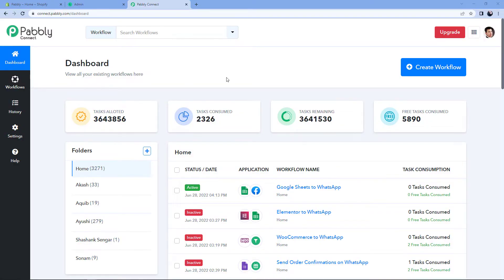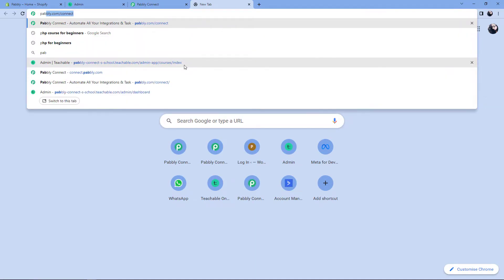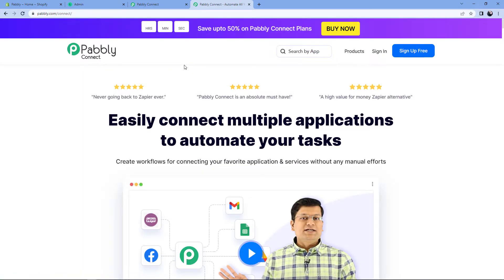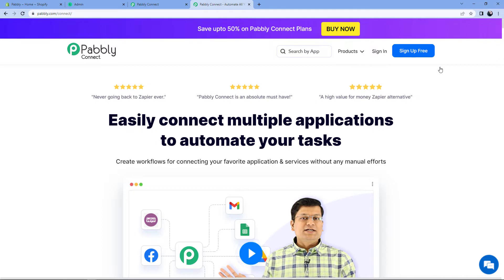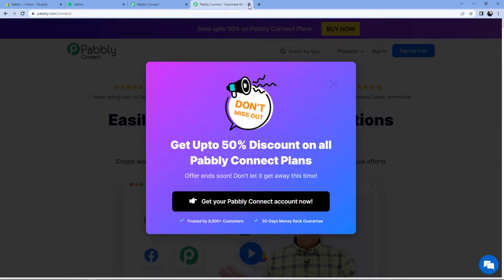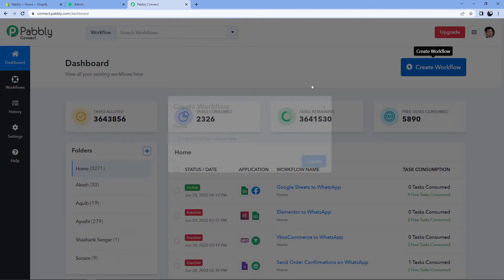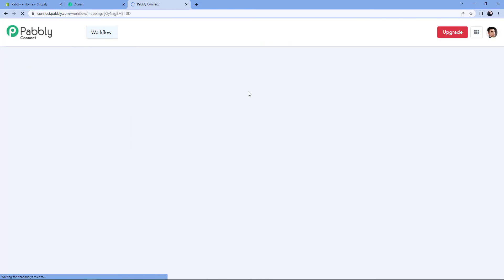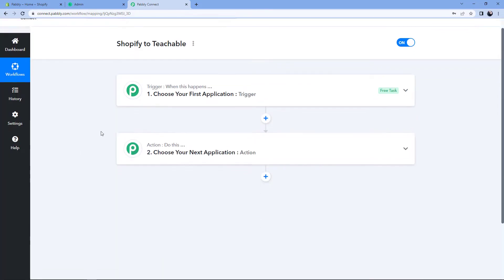As you can see, we are on the Pabbly Connect dashboard. To reach this dashboard, go to your browser and search for pabbly.com/connect. After reaching the landing page, by clicking on 'Sign Up Free' you can create your free Pabbly Connect account in just two minutes, or if you already have an account just click on 'Sign In'. After reaching this dashboard, click on 'Create Workflow' and give this workflow a name — for example, I'll name mine 'Shopify to Teachable' — and click on 'Create'.